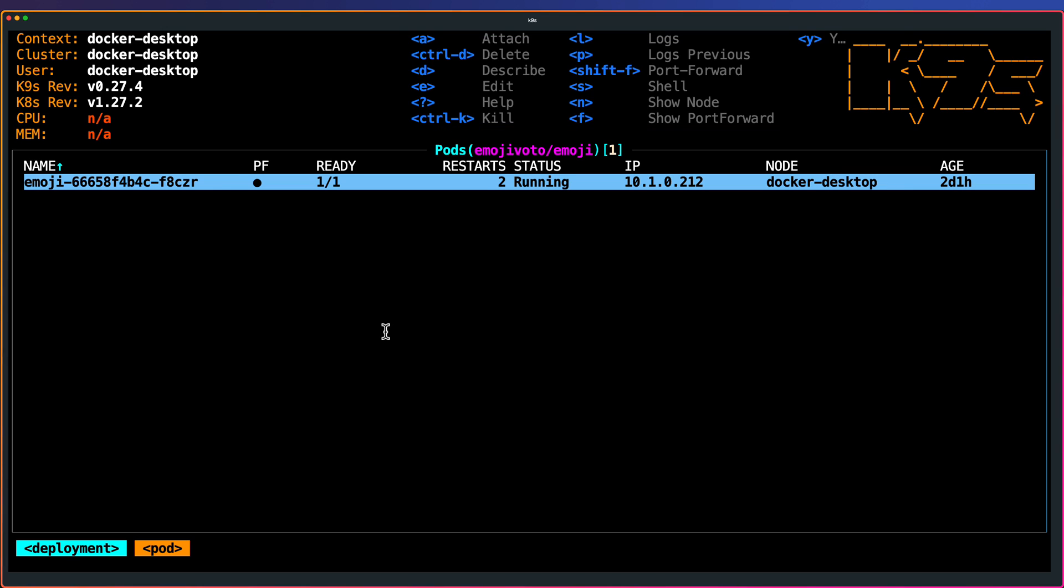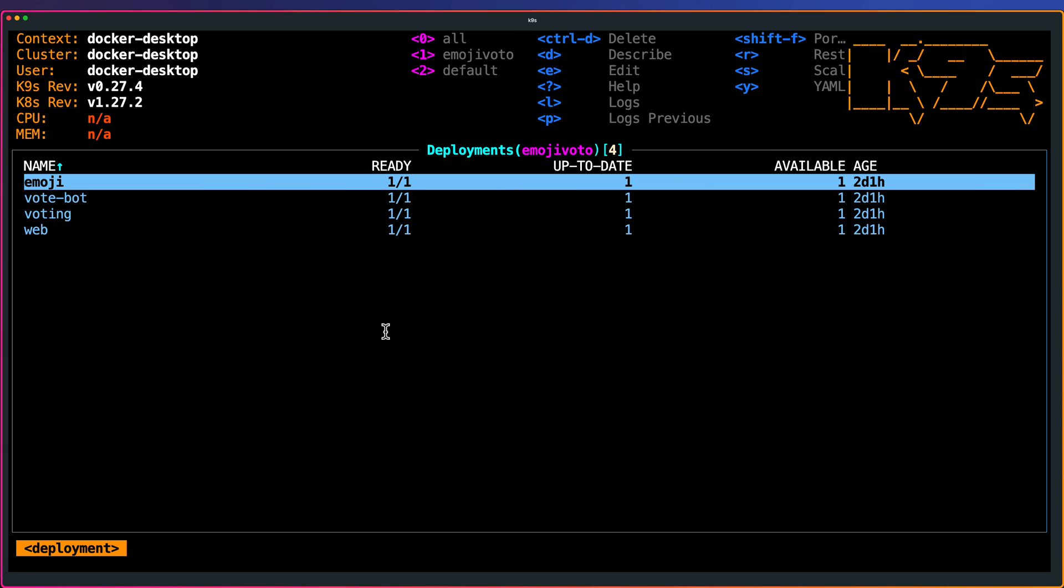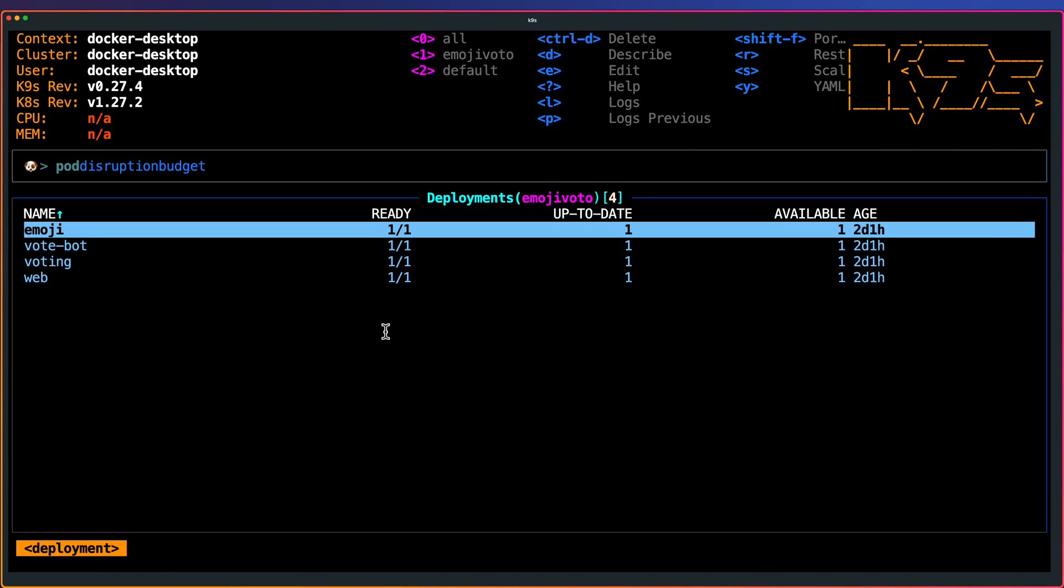Now I am inside the deployment emoji. Right now, as you see here, there are two restarts and running and the node is Docker Desktop. Again, as you see here, these are the shortcuts to navigate within this particular object. Now let me go back. To go back, you can just press escape, which will go back to the previous screen.